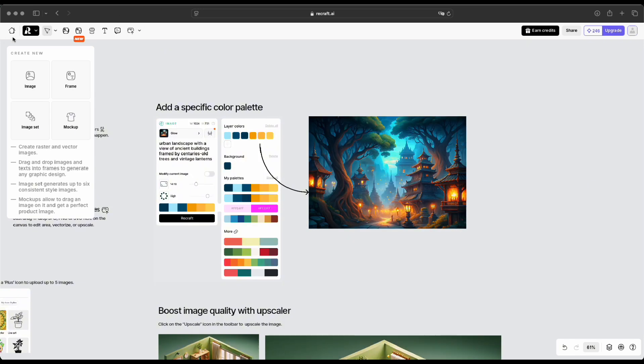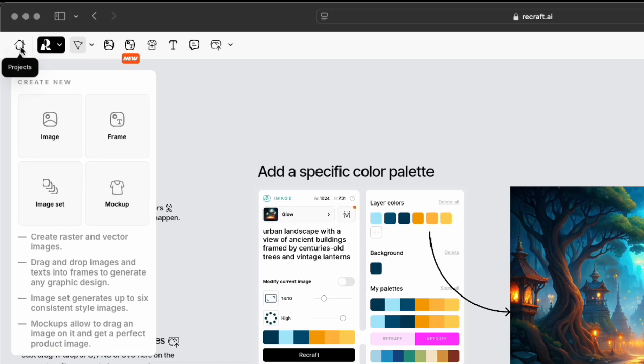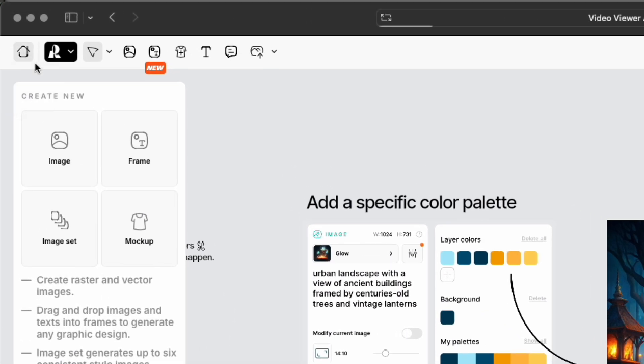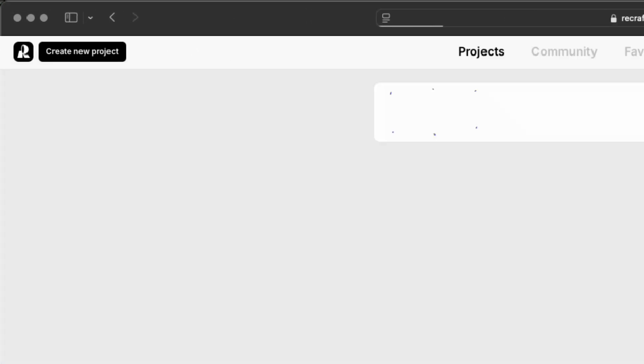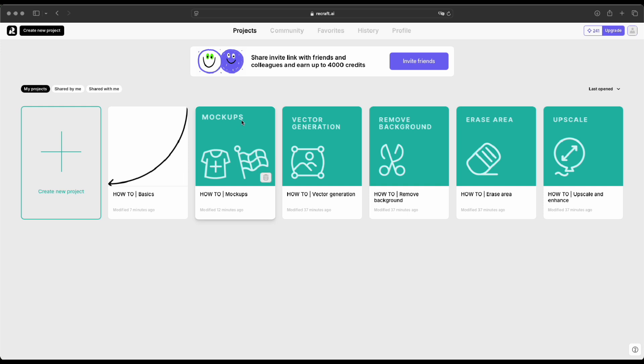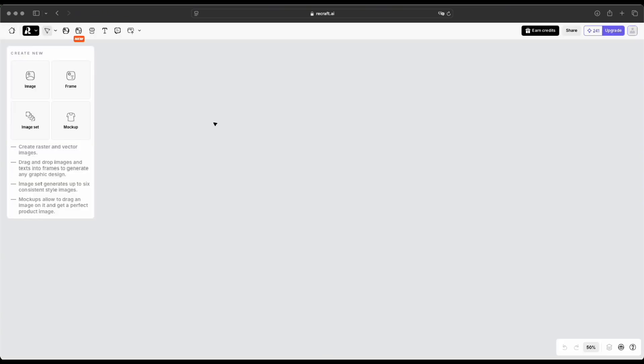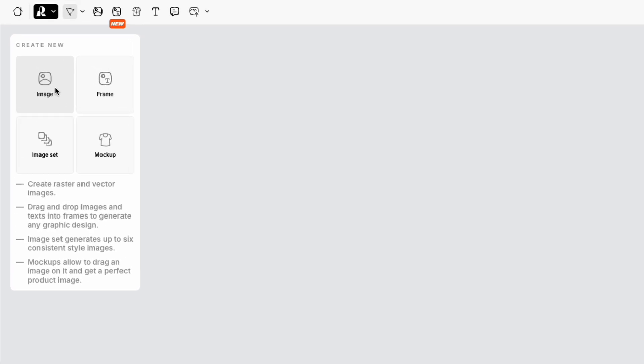Now, let's start generating an image. First, just click the home icon. Next, click Create New Project, and you'll see a blank canvas like this. After that, just click New Image, and a frame like this will open up.